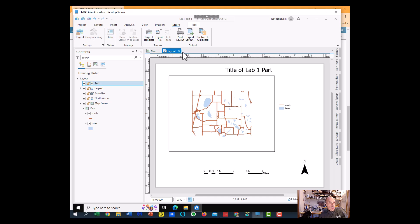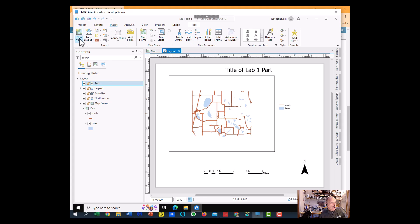So this is our map for Part 1, our layout for Part 1. Now I'm going to go over to the Insert and insert a new map.